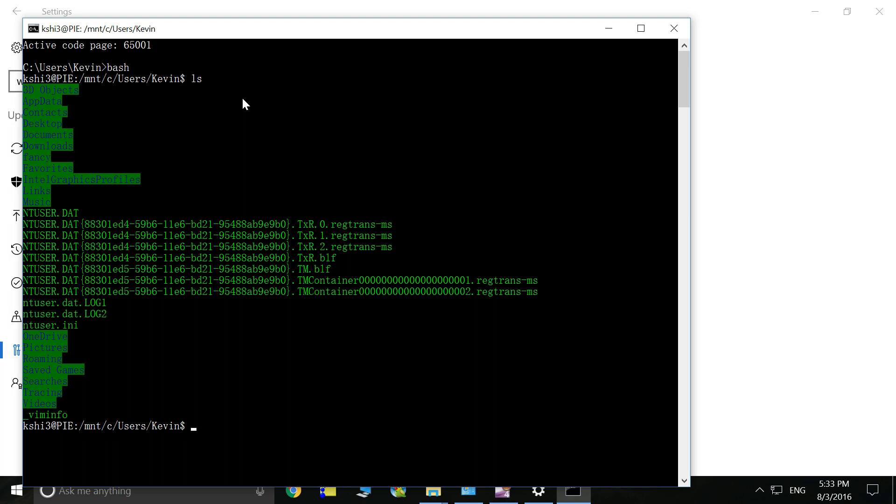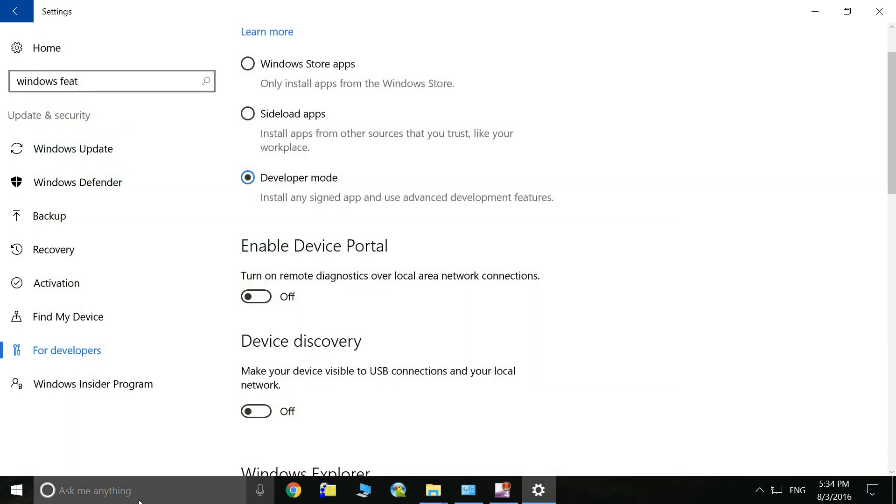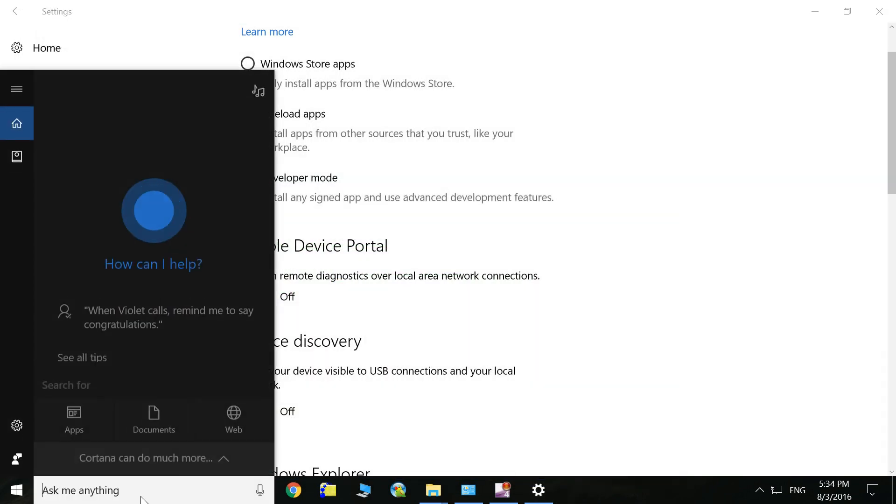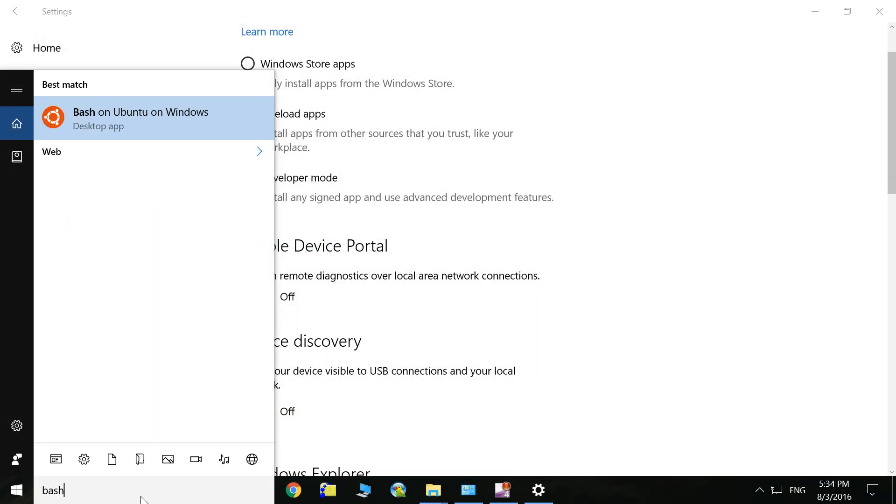You can do whatever you want in your Windows version, and you don't have to install a virtual machine in your computer to run a Linux system.